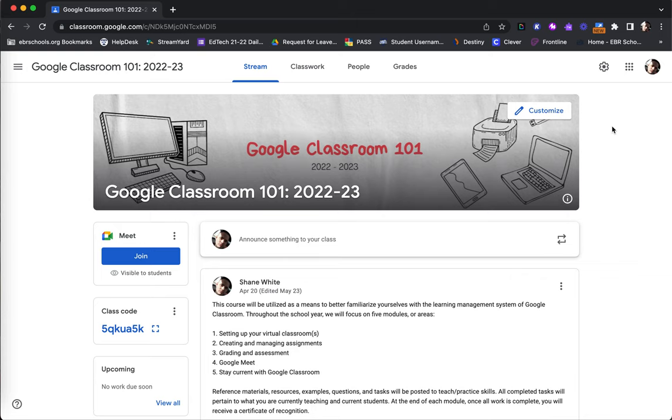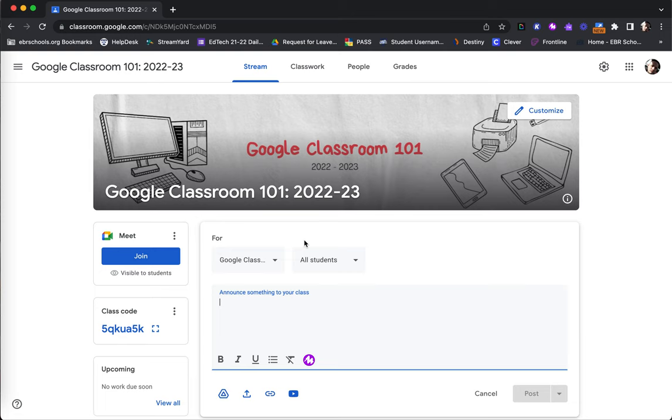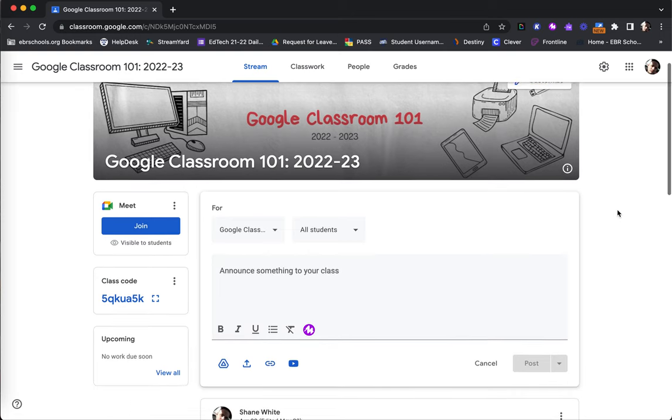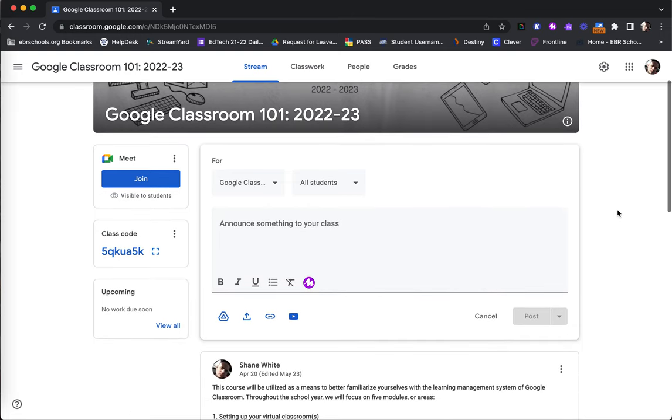Going back to our Stream page, underneath your header is your option for creating announcements. Here is where you are able to give announcements to your students of important things that are taking place or other important information that is needed.